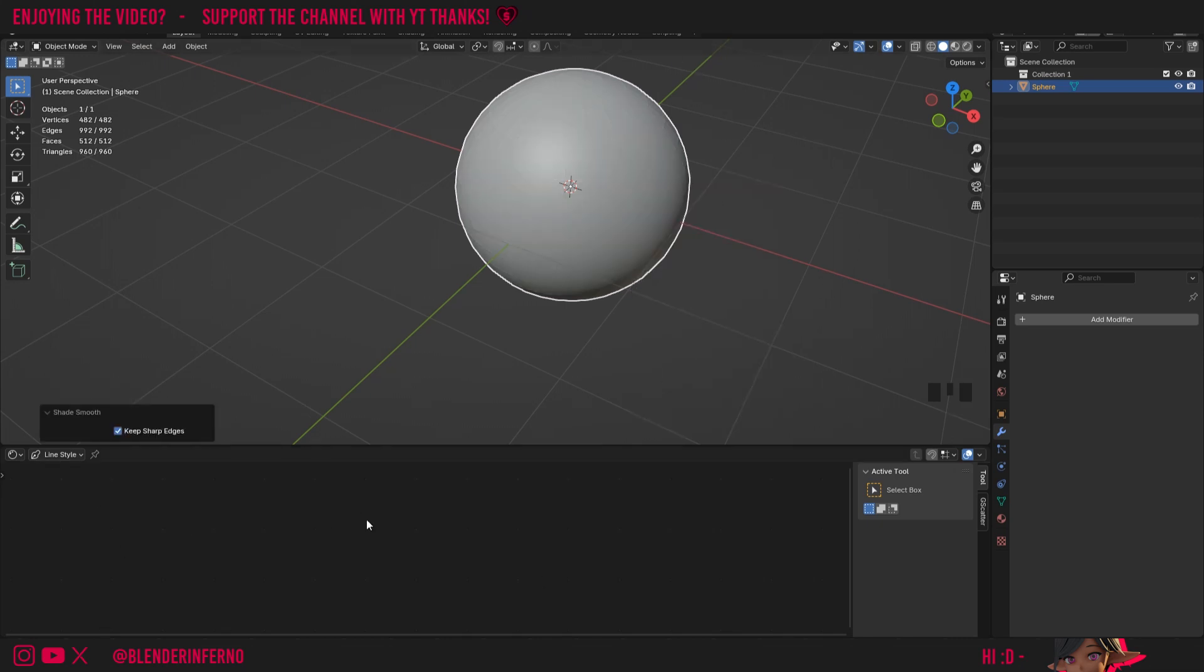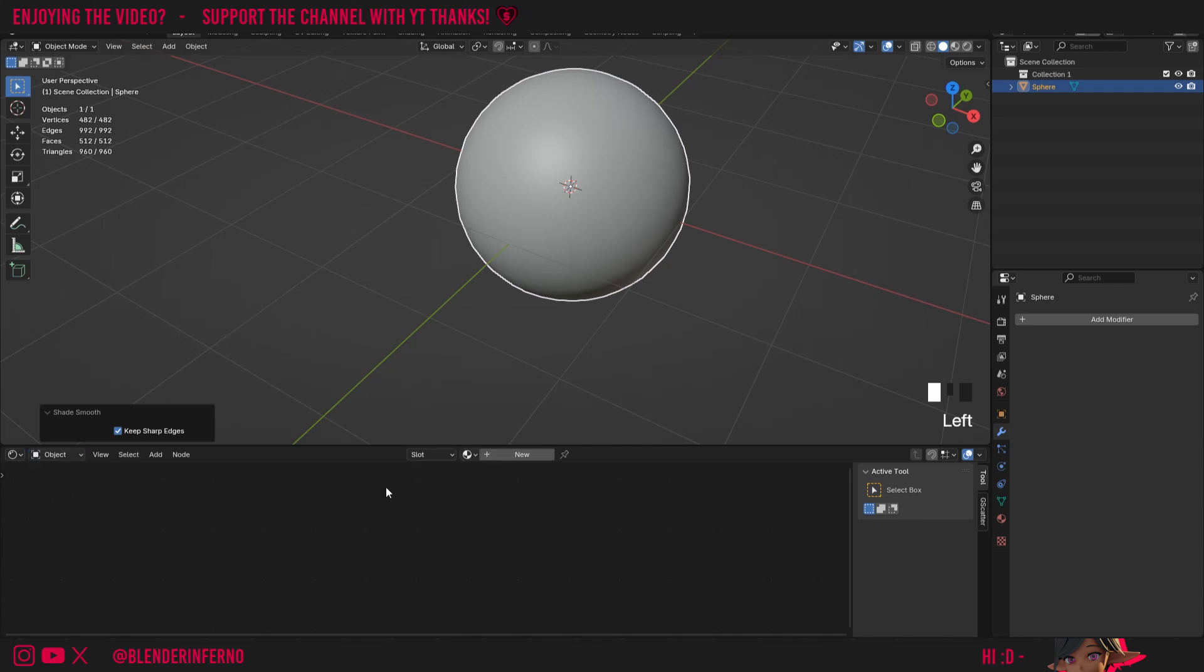Then you can see we don't have any options here in our shader editor and that's because for some reason in Blender 4.2 it likes to set my thing to line style by default which is a bit strange, so I'm just going to go ahead and change it to object which allows us to edit the material of our object.